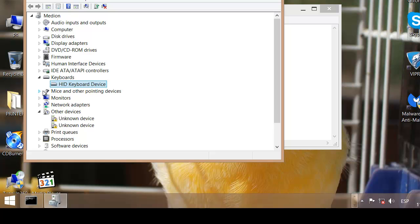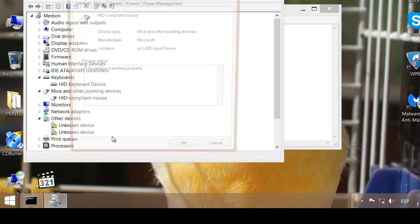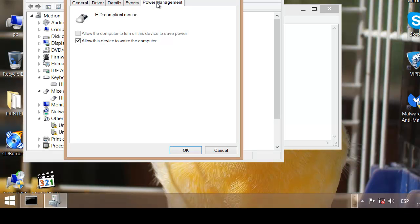And also my mouse, right click, properties, power management, untick it.